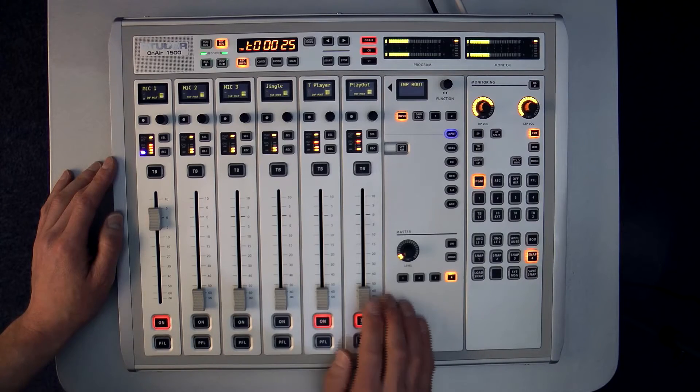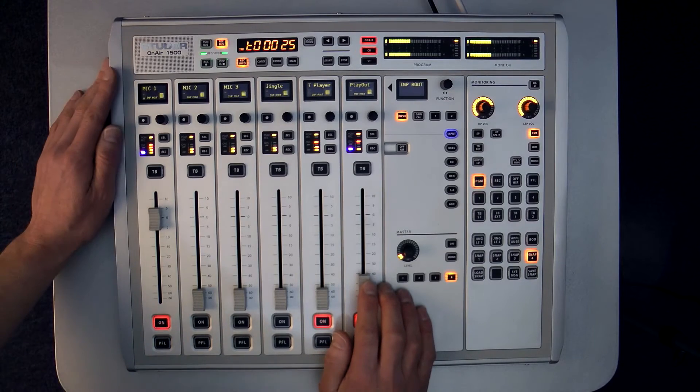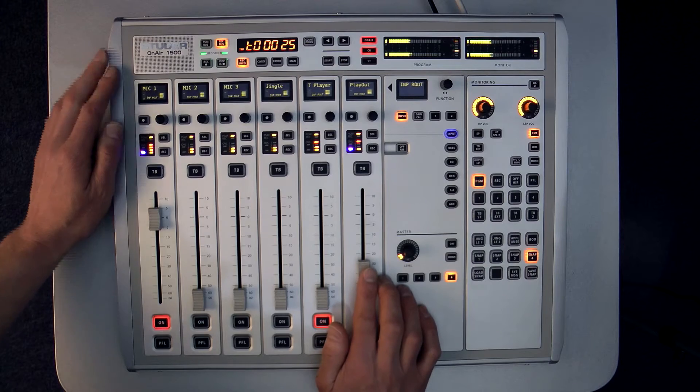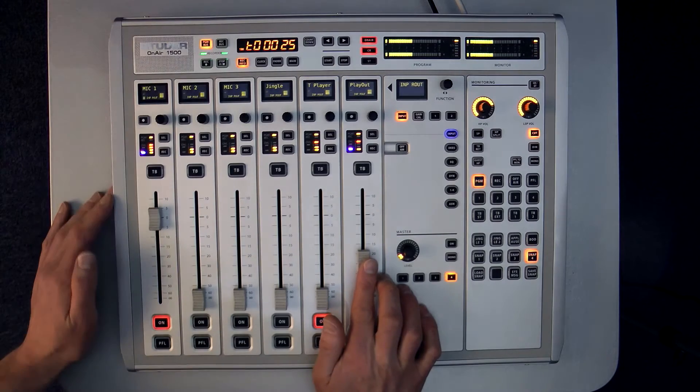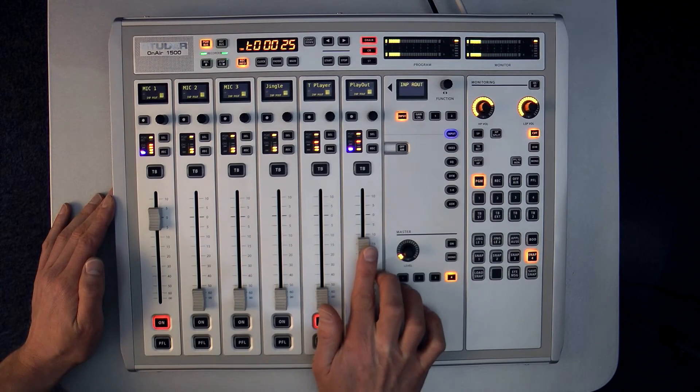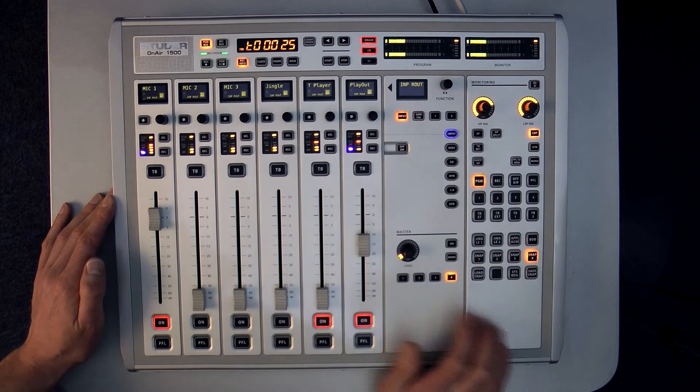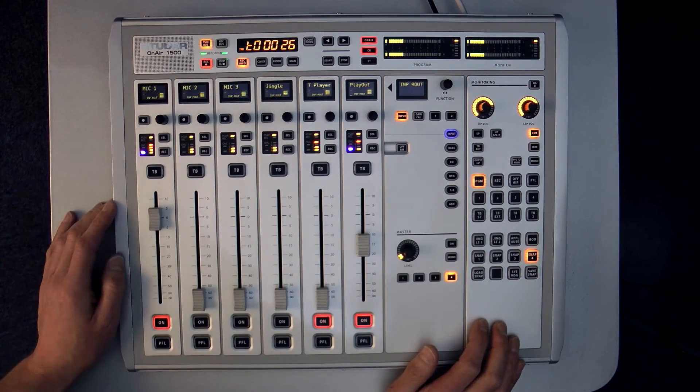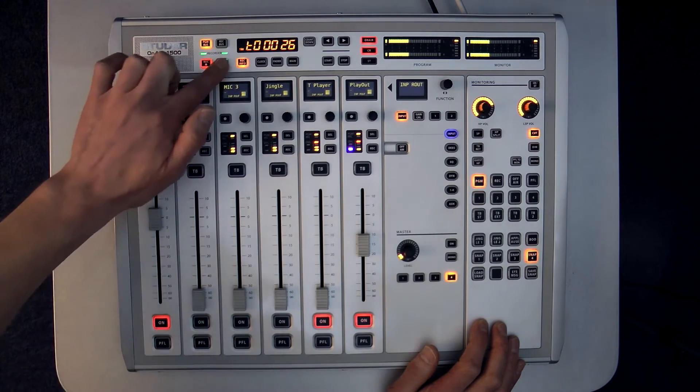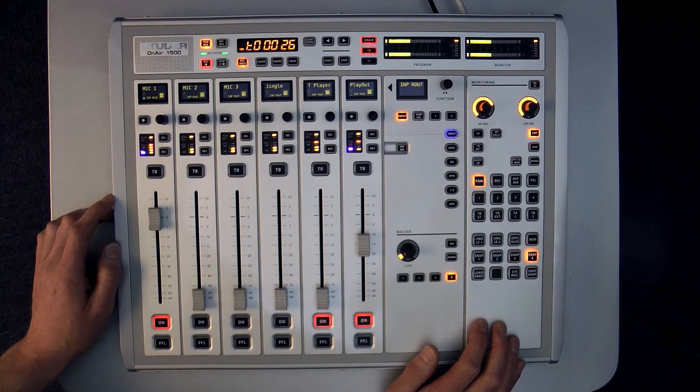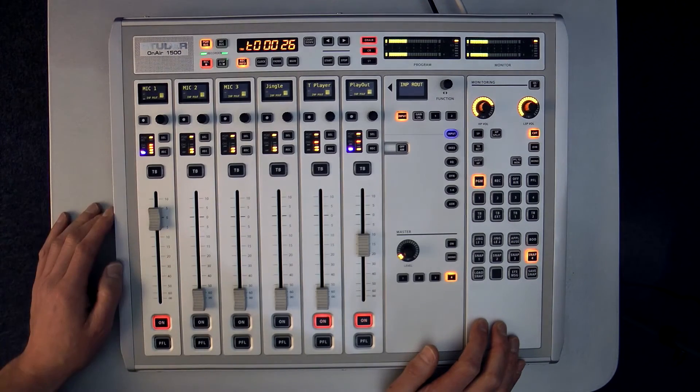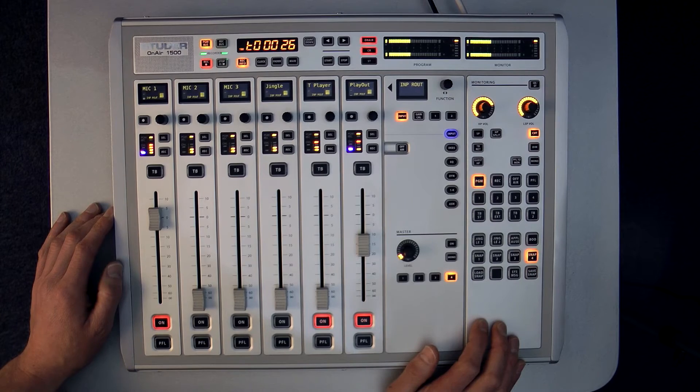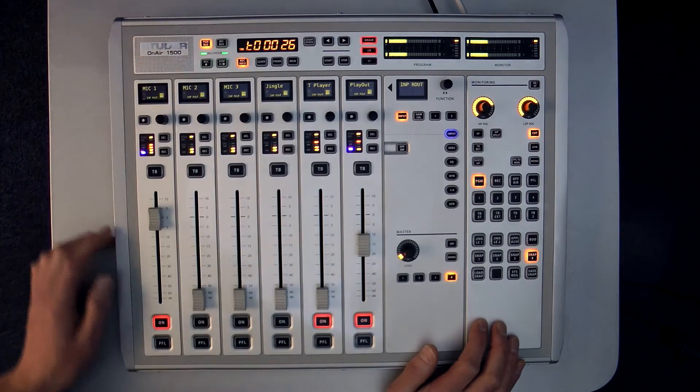In order to make a very simple recording of the program output I press the PGM bus button here to select the program bus as the record source. Then all I have to do is press record and the recording process begins. If I need to pause the recording process I simply press the stop button. I can then resume the record creating one continuous file by pressing record again. When I need to stop recording I simply double press the stop button.